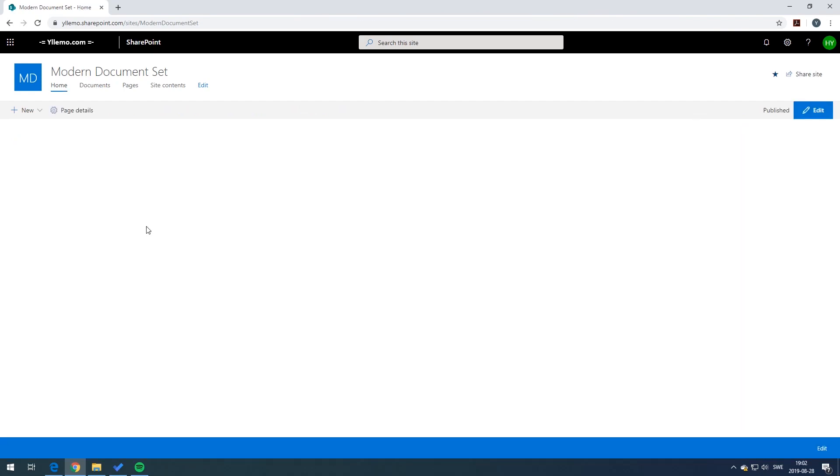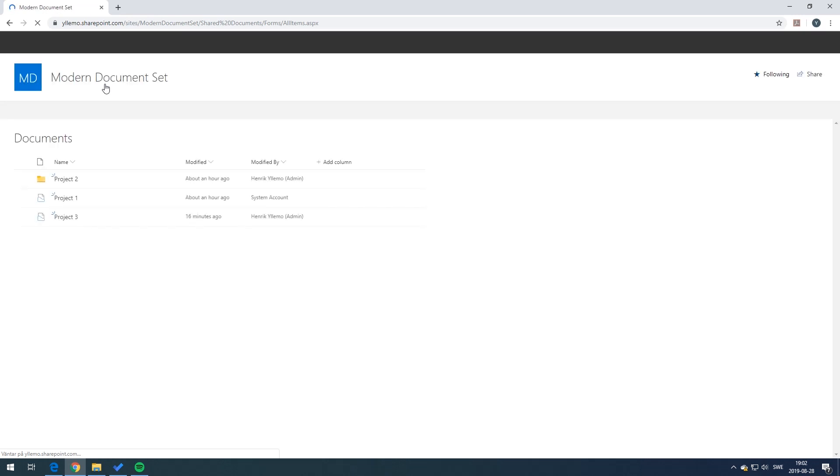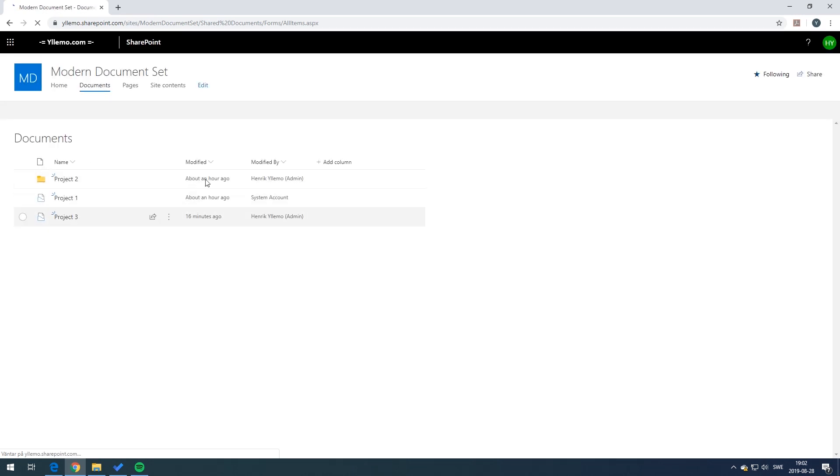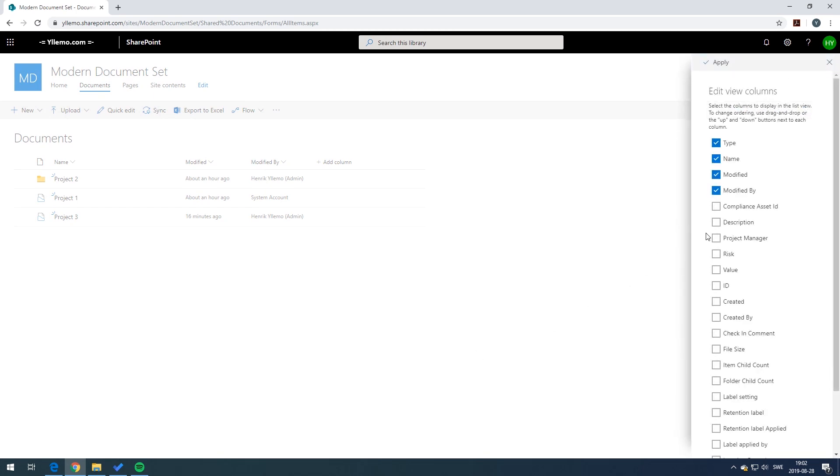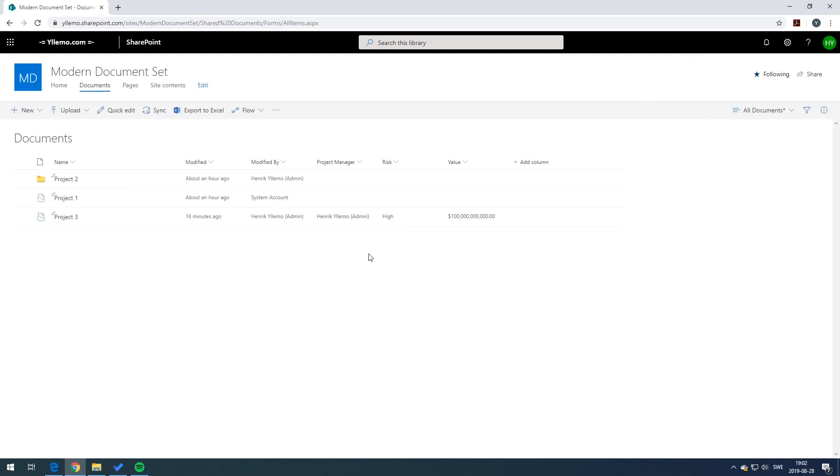Going back to the document library root folder we should now be able to add the columns we just created by clicking on add column show and hide and add project manager, risk, and value and just press apply. Now we might want to do some additional formatting.